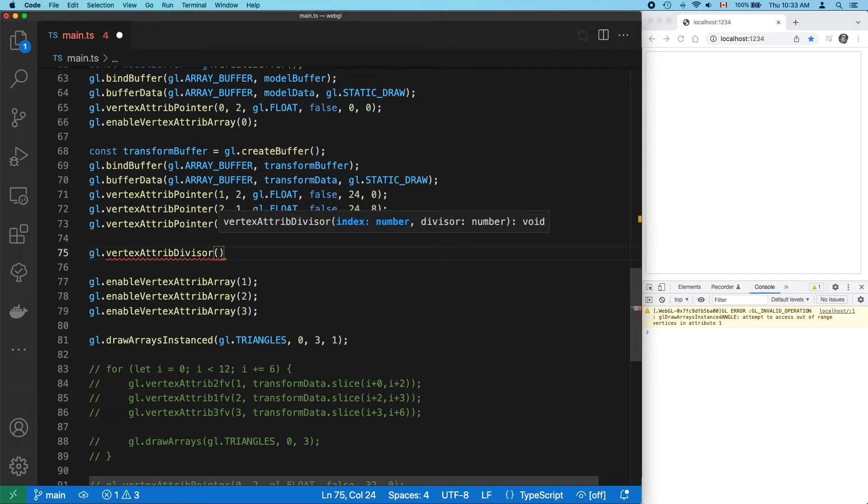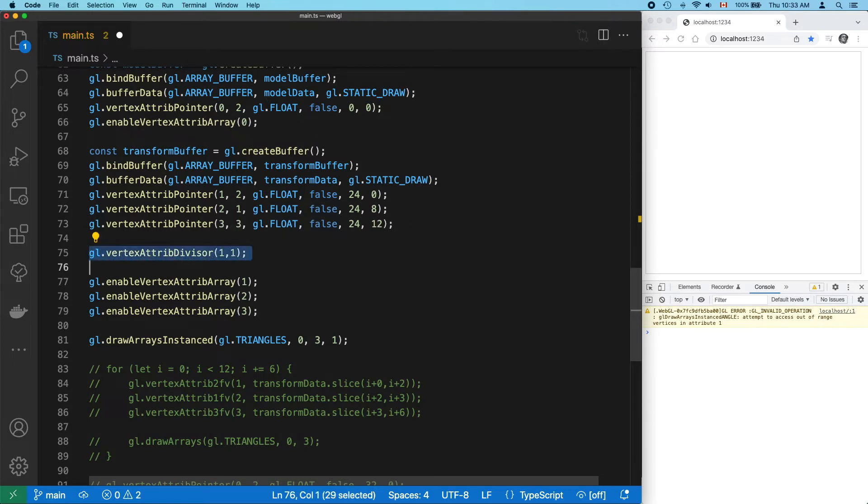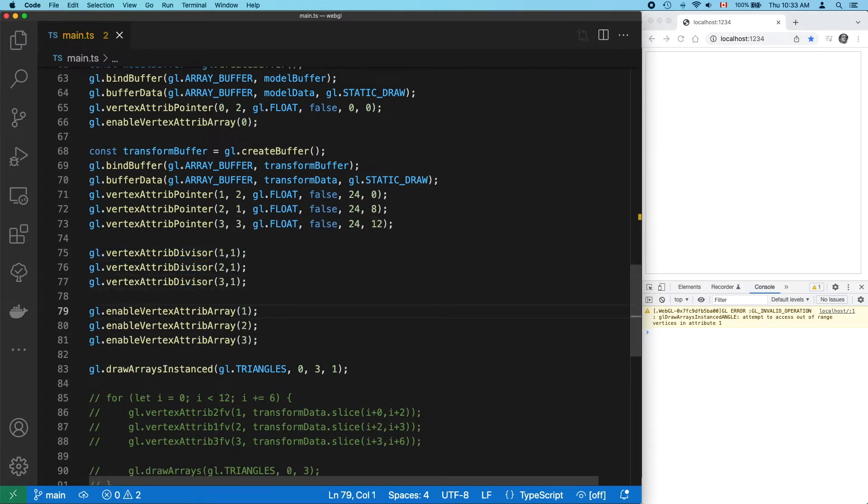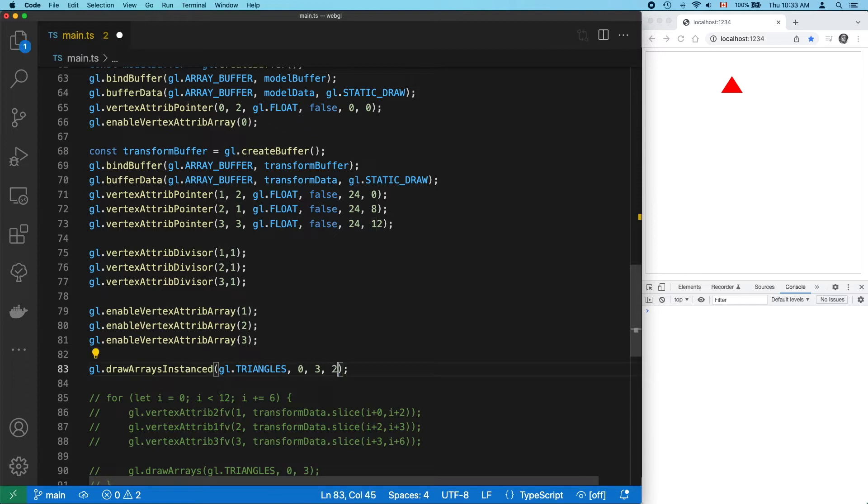It basically works the same as enable-vertex-attrib-array, except for its second argument, divisor. And now it works. We have our red triangle back. And if we try to render two triangles, we get our blue one back, too.